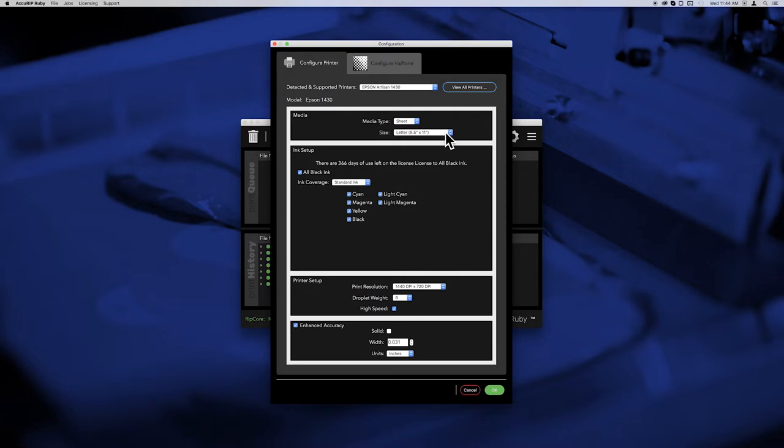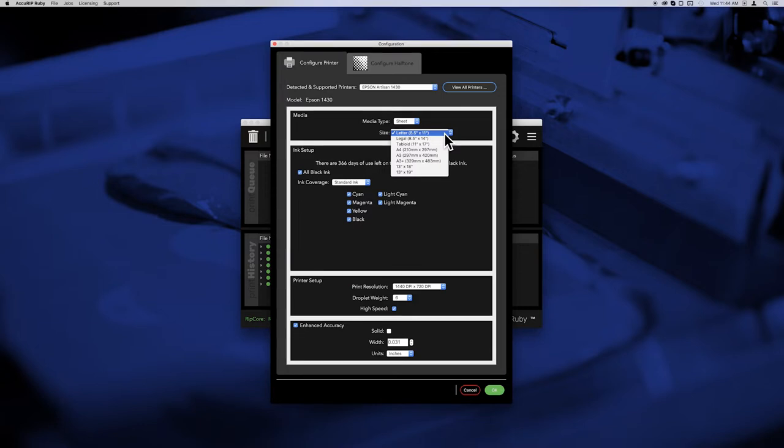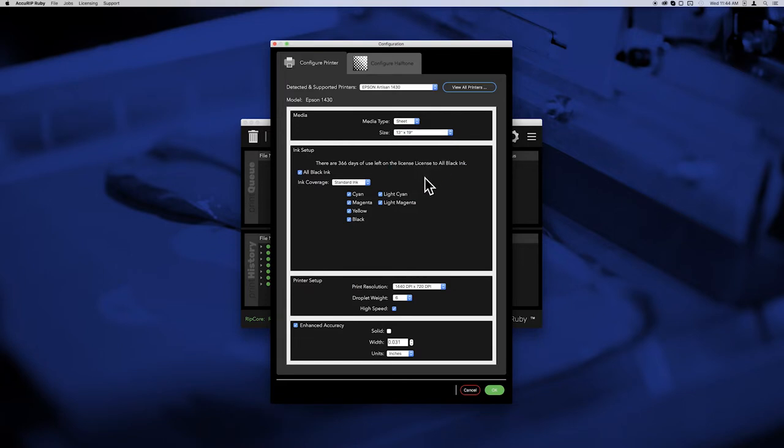If you are using rolls, you can set the size and leave it. If you're using sheets and you decide to change sheet size at some point, just come back here and let Acurip know so it can keep helping you nest properly. The key is to have the media size settings in Acurip match the film media size loaded into the printer.